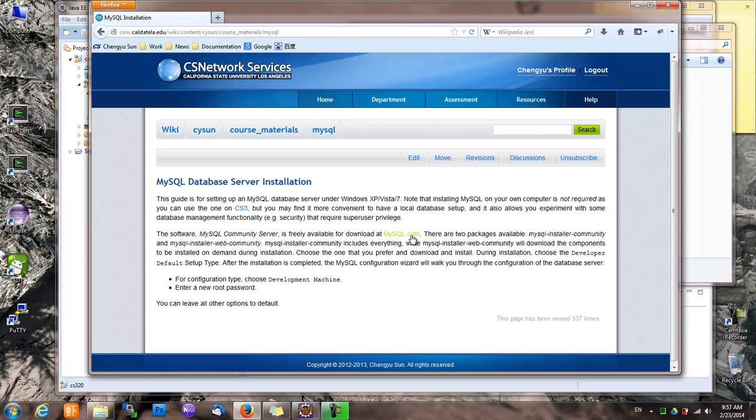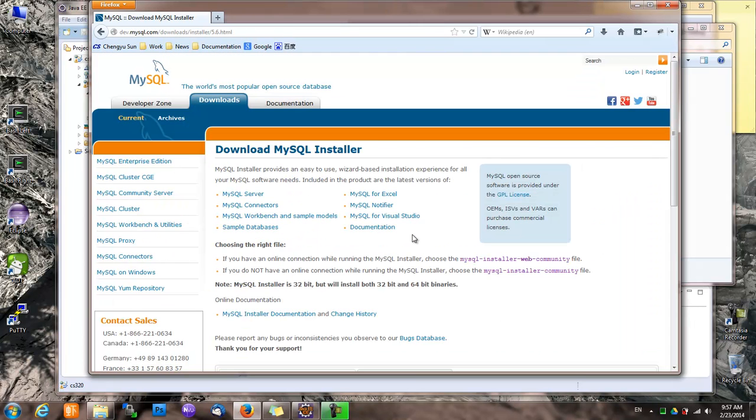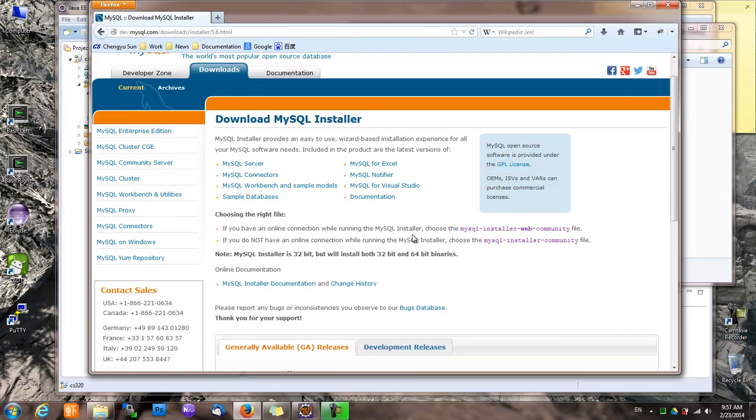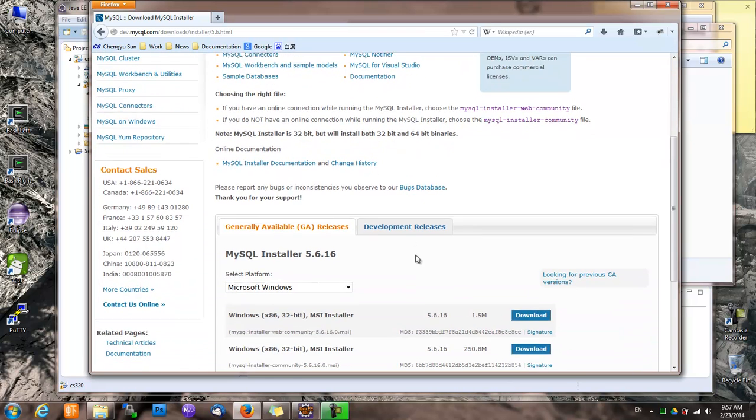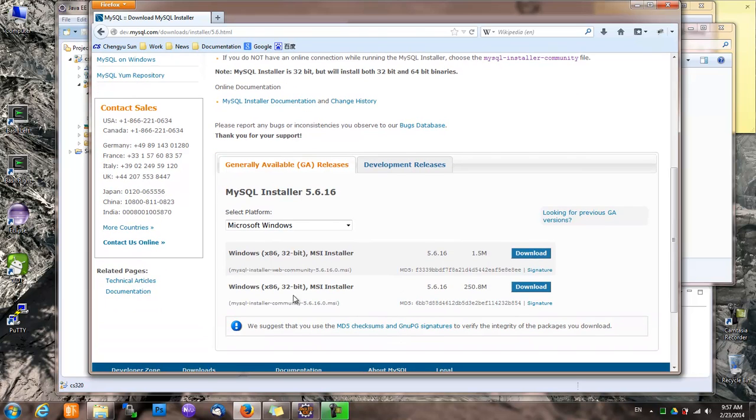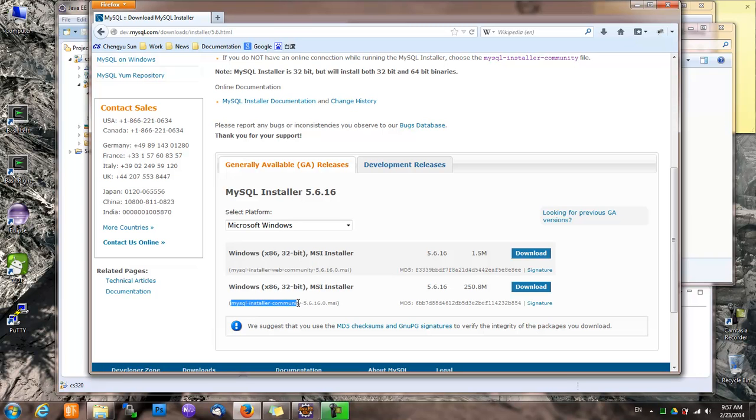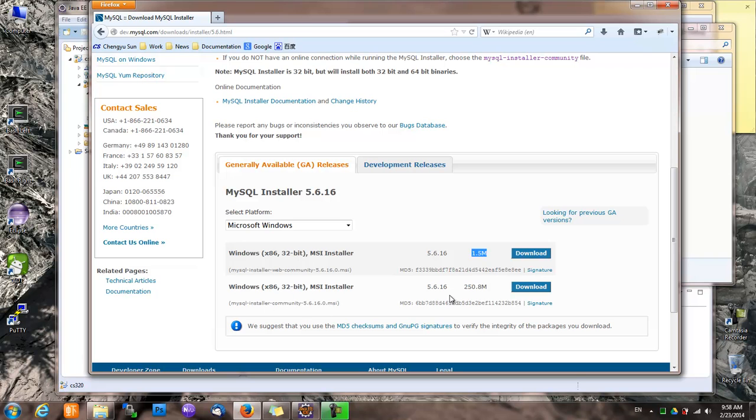We go to mysql.com and we download the MySQL installer. There are a couple of packages here. One is called MySQL Installer Web Community, and the other one is called MySQL Installer Community. The difference is that the web community is pretty small—it will download the components you need during installation on demand. MySQL Installer Community is pretty big; it contains everything so you don't have to download anything during installation.